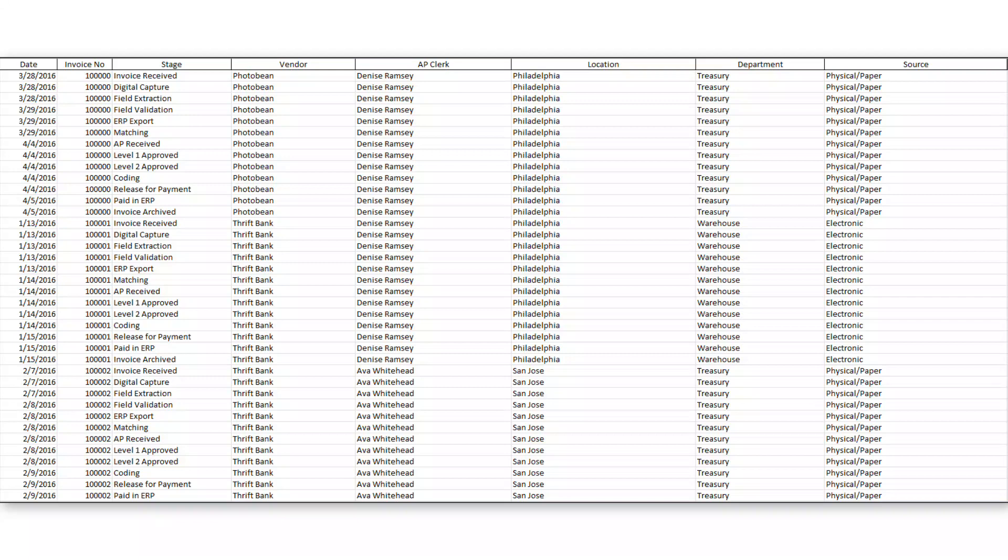It's essentially a transaction log where each row in the file represents a single event or action that's taken place as part of processing these invoices.